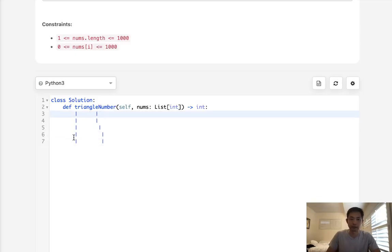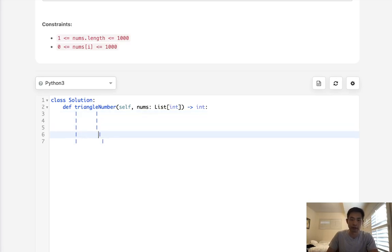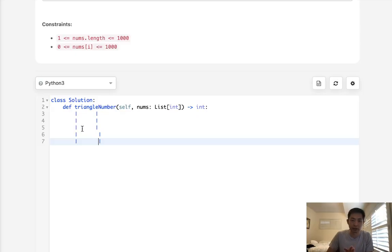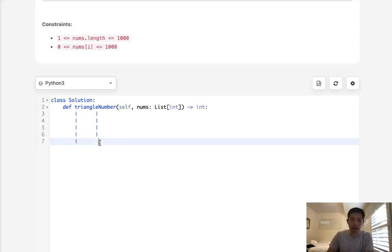These two sides combined—there has to be some angle here for us to form a triangle.